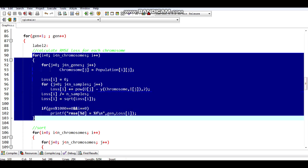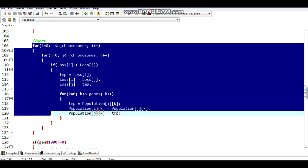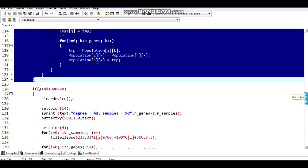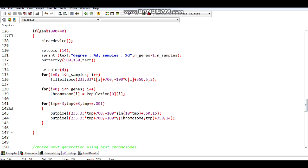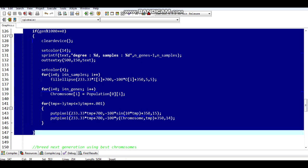In this loop, I am calculating the root mean squared loss and printing it every thousand generations. Then I have sorted the chromosomes based on the loss — I have used a simple selection sort, but it can be done more efficiently. I am also updating the plot of the equations every thousand generations.